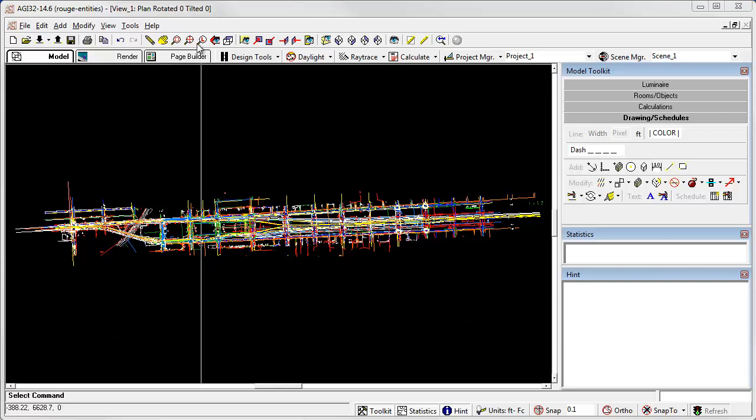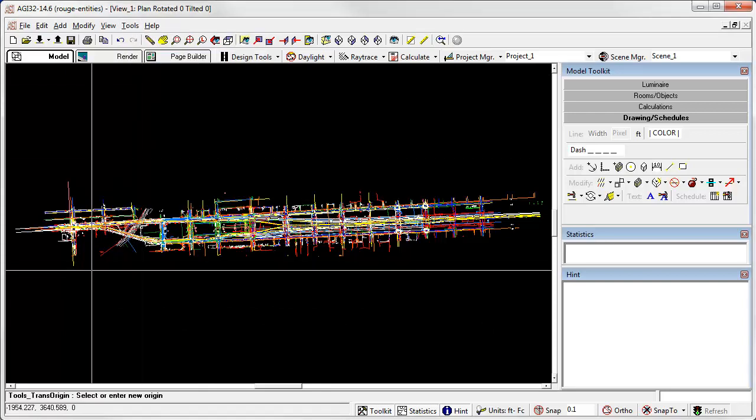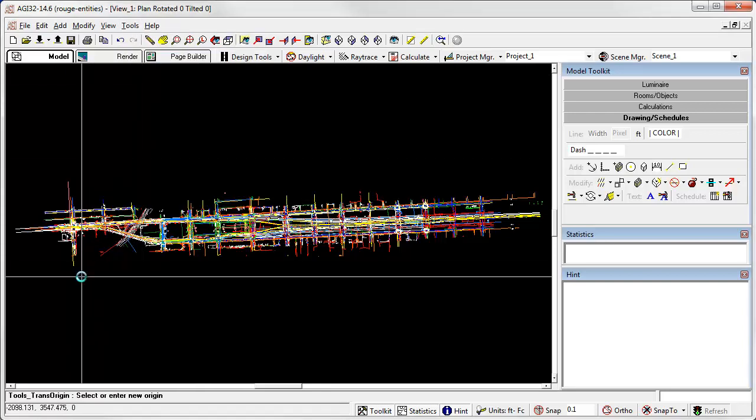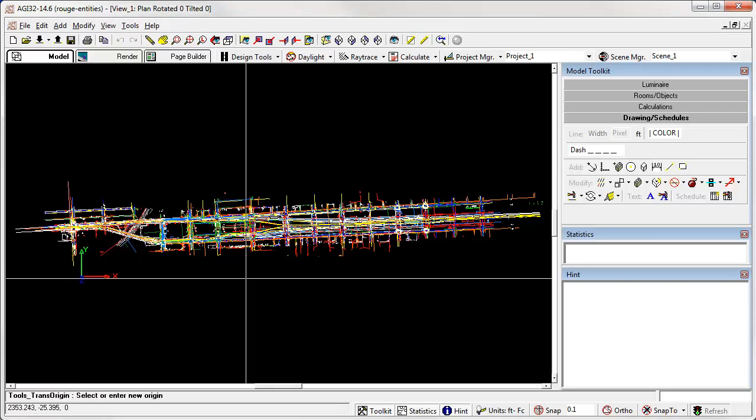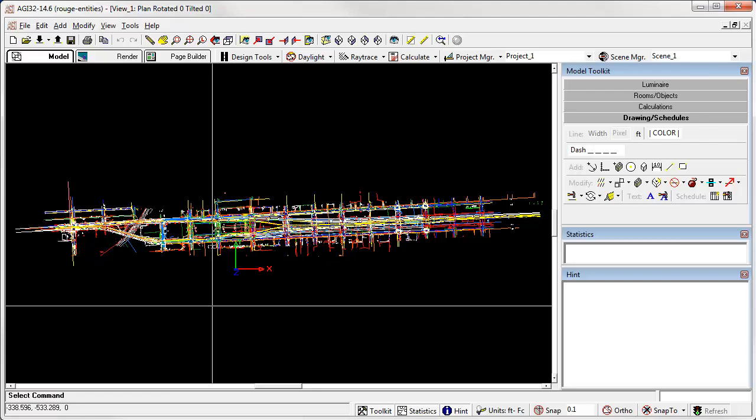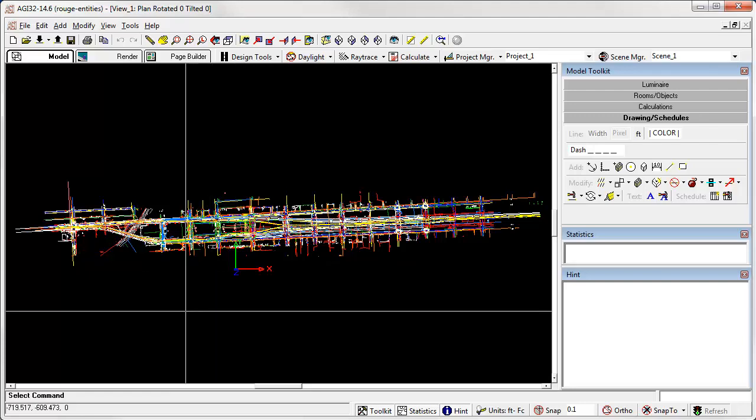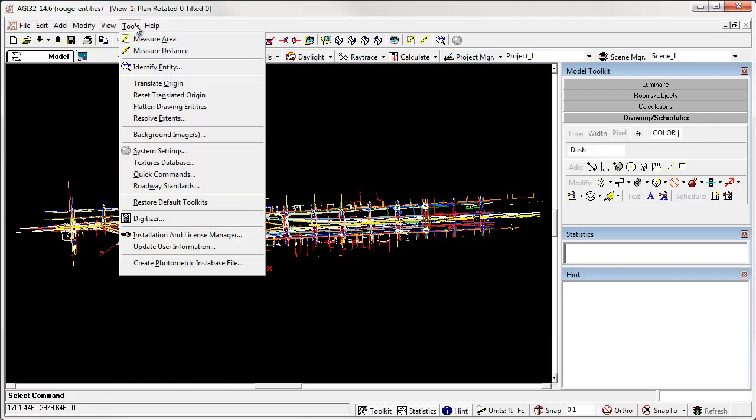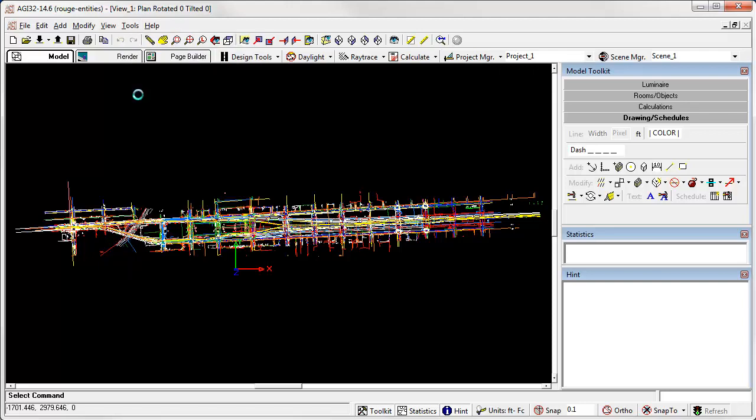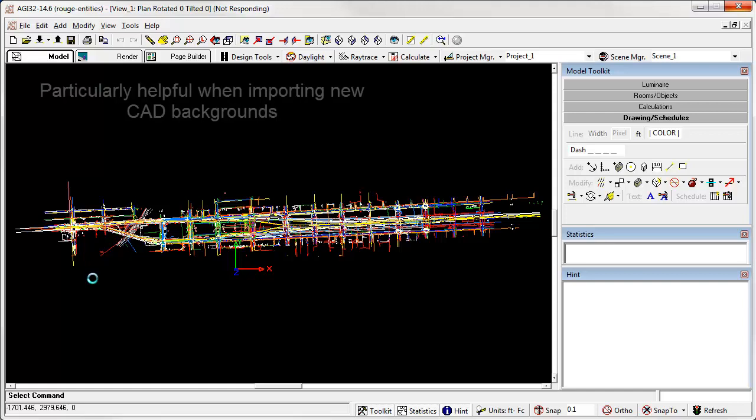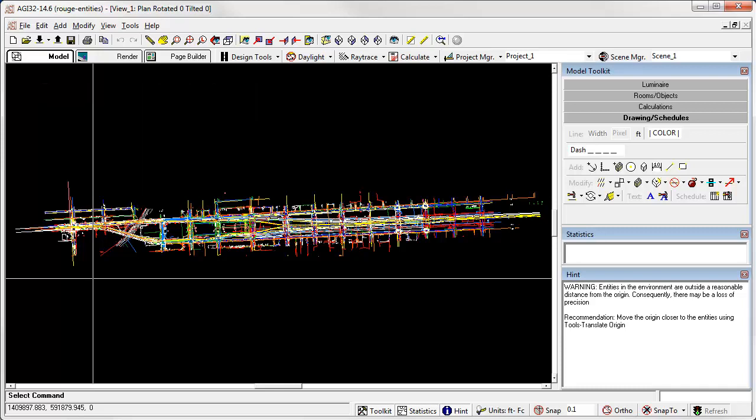Check it out. Let's translate the origin. Let's put it there. Let's do it one more time. Put it over here. Now let's reset using the new command from the tools menu. Tools. Reset translated origin. It doesn't just move it back one step. It actually moves it all the way back to the original location. This could be very helpful if you need to bring in a new or additional CAD background after you've already been working.